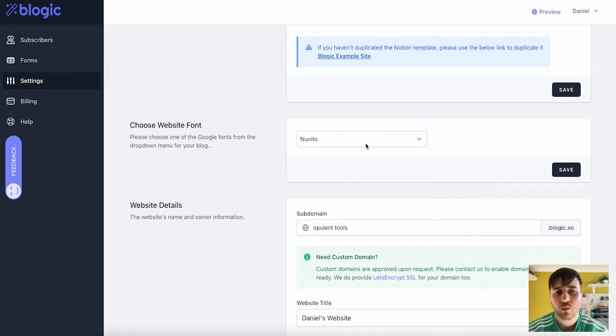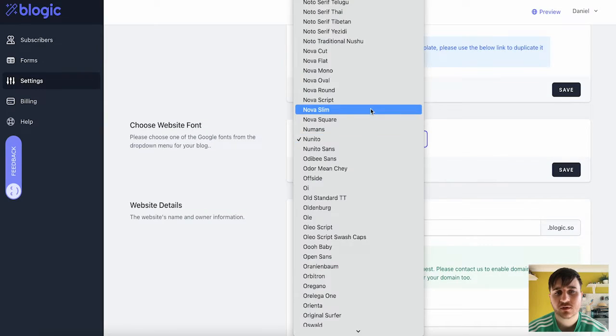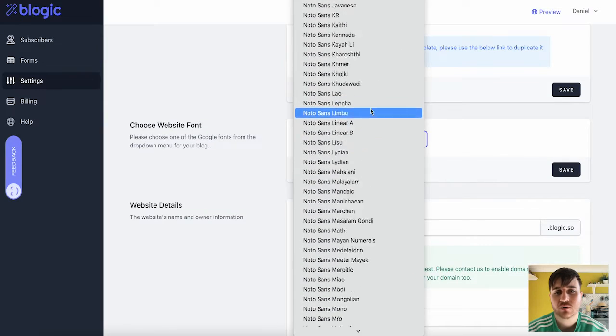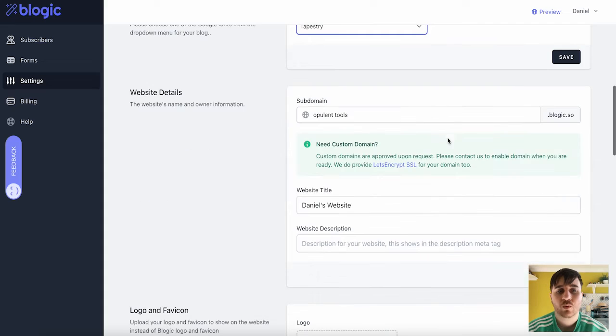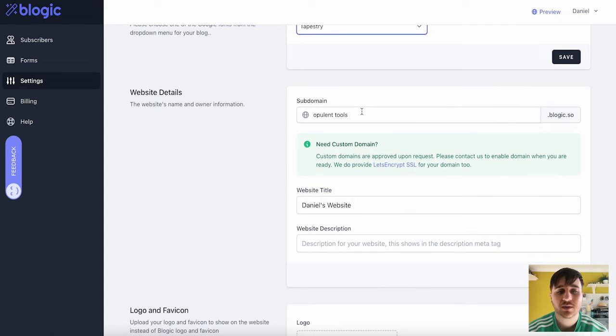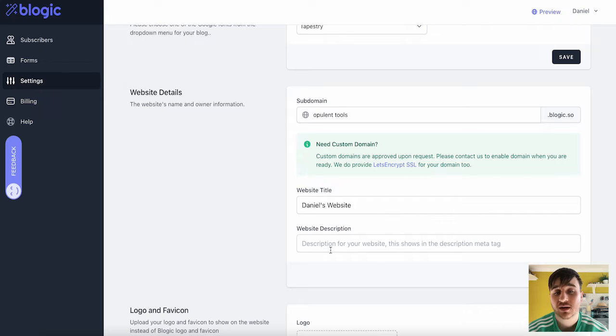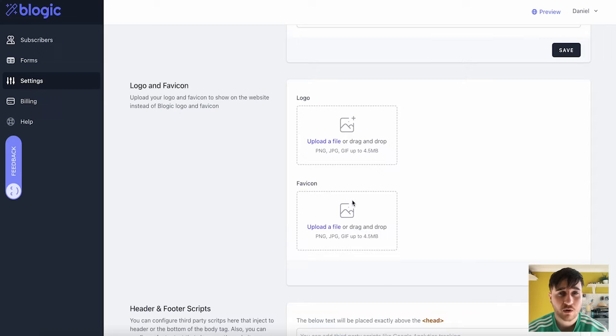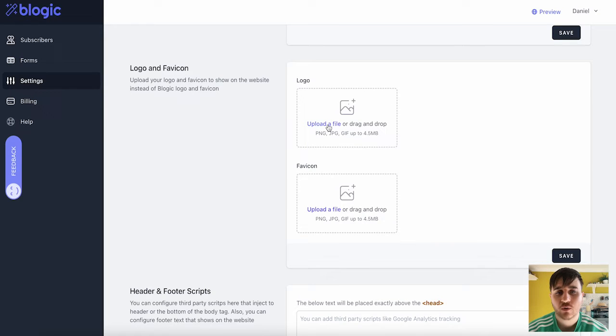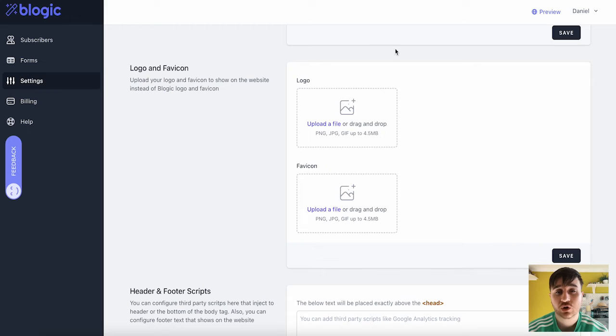We can also choose our website font. So we have loads of different fonts to choose from. We then have website details, which will have our subdomain, our website title, and you can also add a website description. Below there, you can also upload your logo and a favicon for your site. You can just click on Upload a File. This will bring it up in your computer. Or you could just drag an image into there.